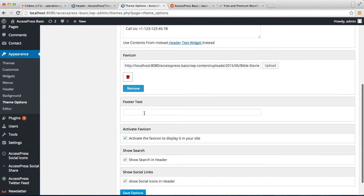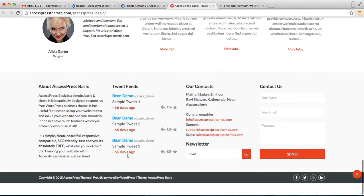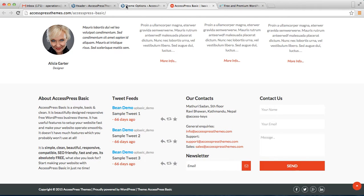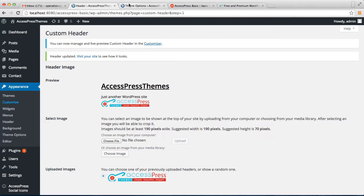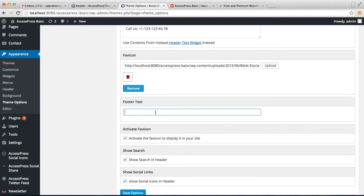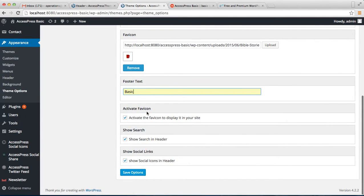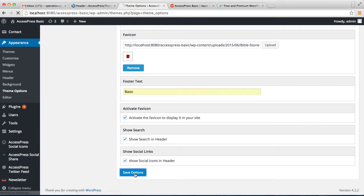You can also write footer text, which is basically a copyright notice. As you can see in our demo site, the footer shows "Copyright 2015." You can edit this text here — let me write Basic. Then you can activate the tab icon to show on your web tab, and also toggle the search button on the header and show social links. Click Save Options.